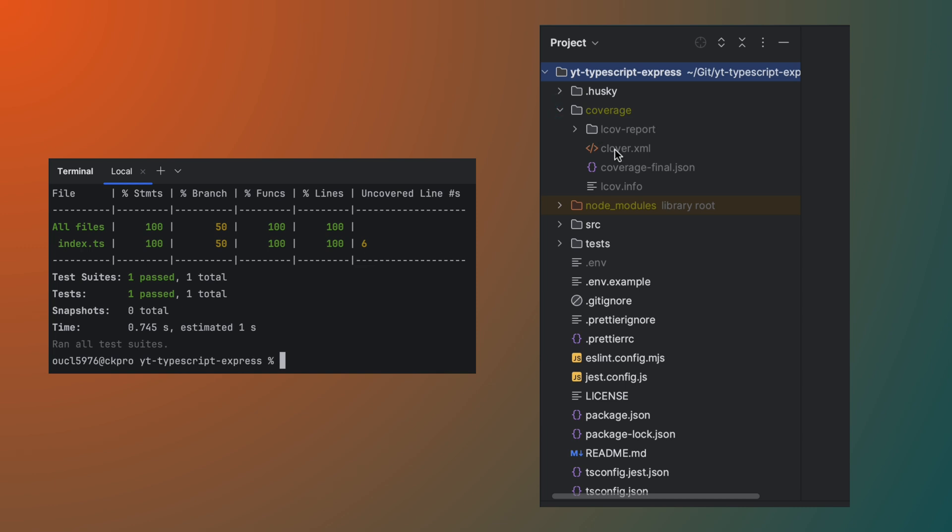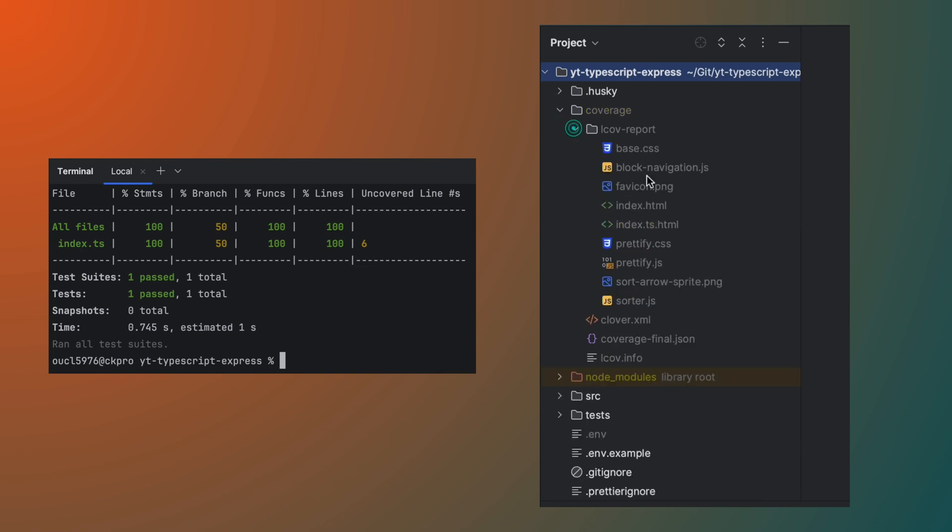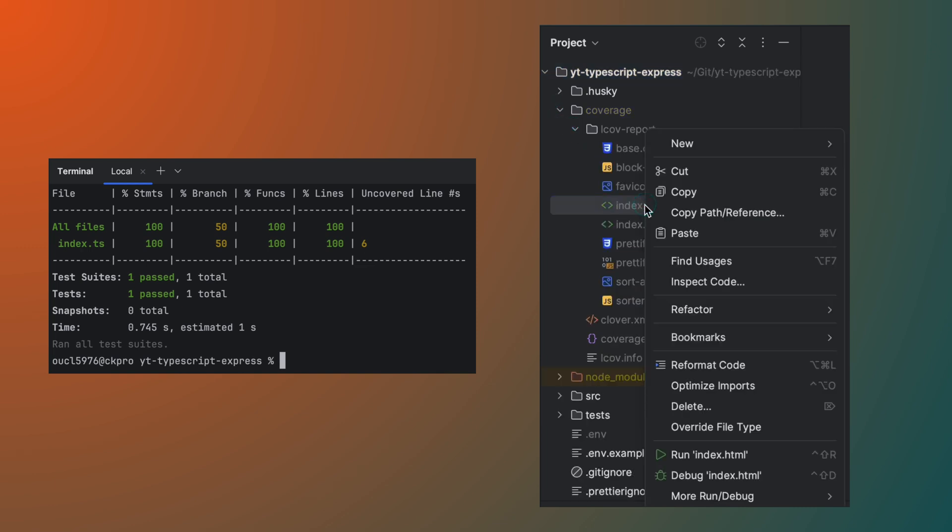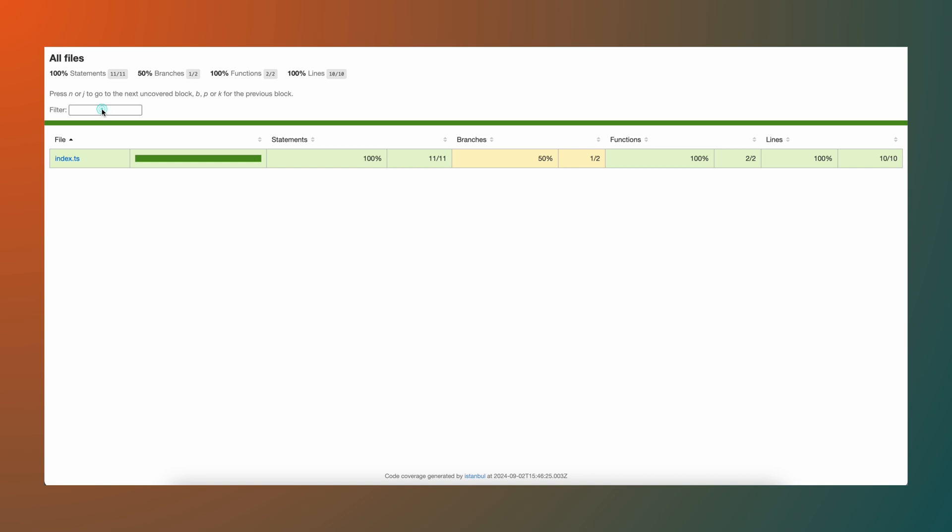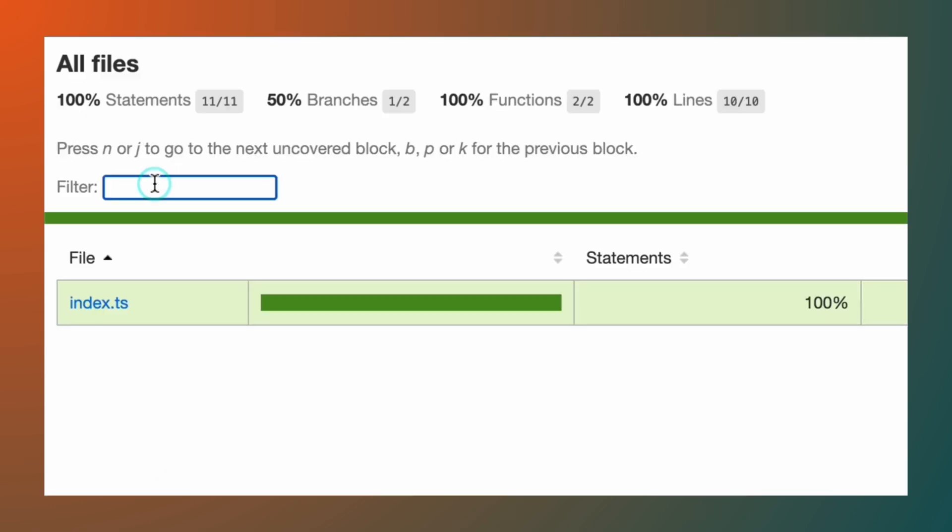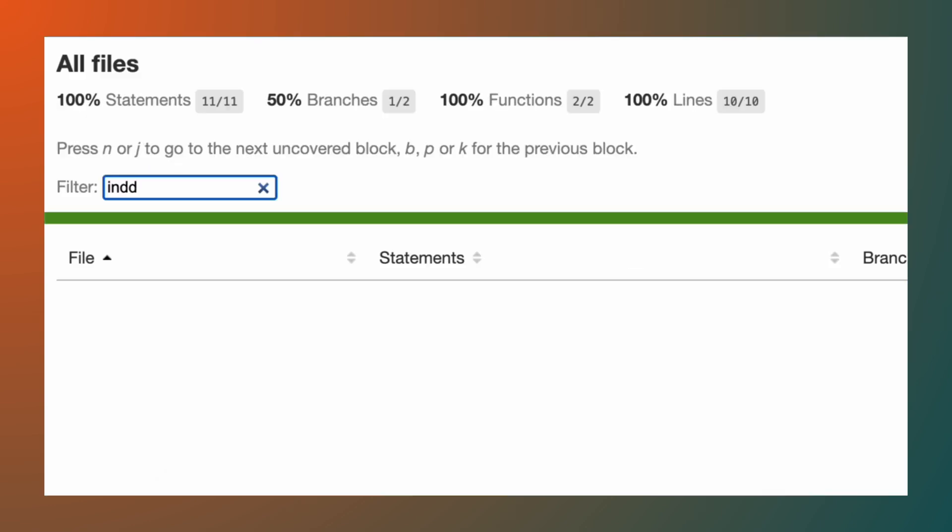The coverage will show in the terminal as well as in the HTML output file in the coverage folder. You can display the HTML file in the browser and filter for test cases.